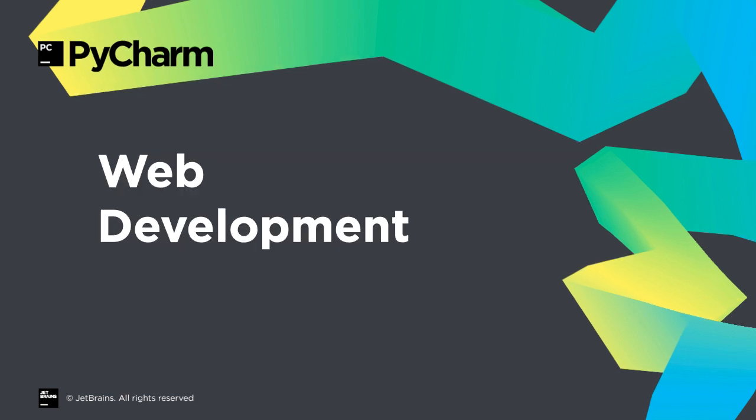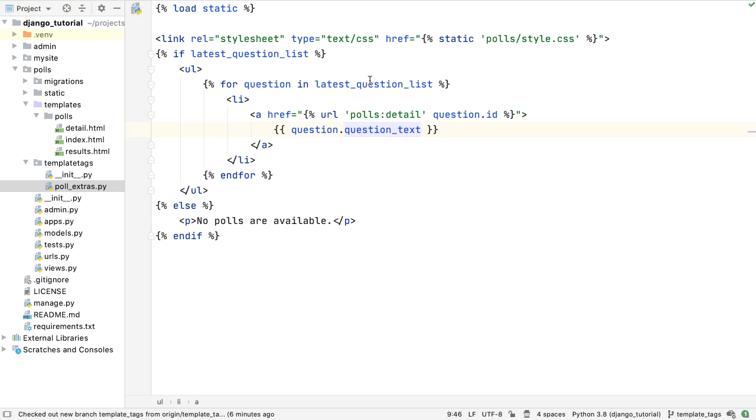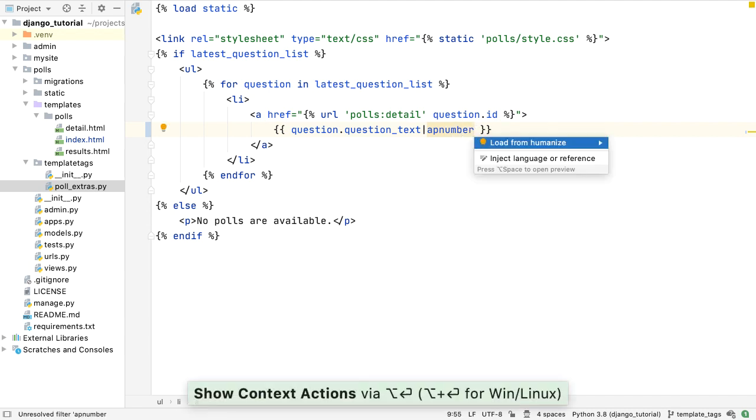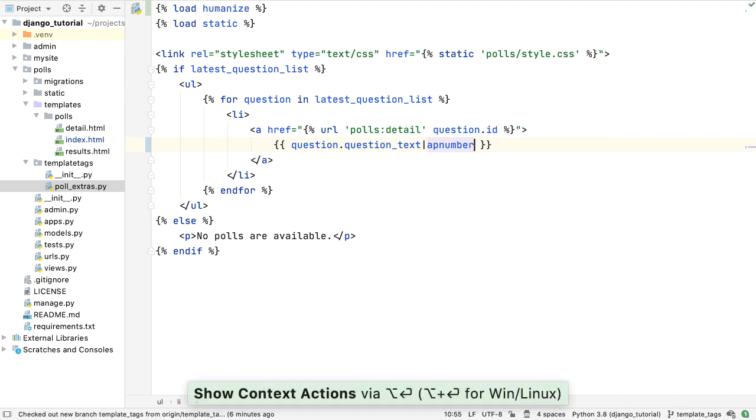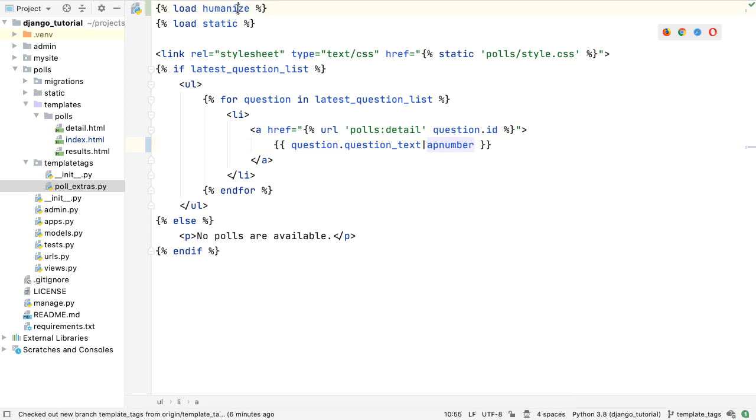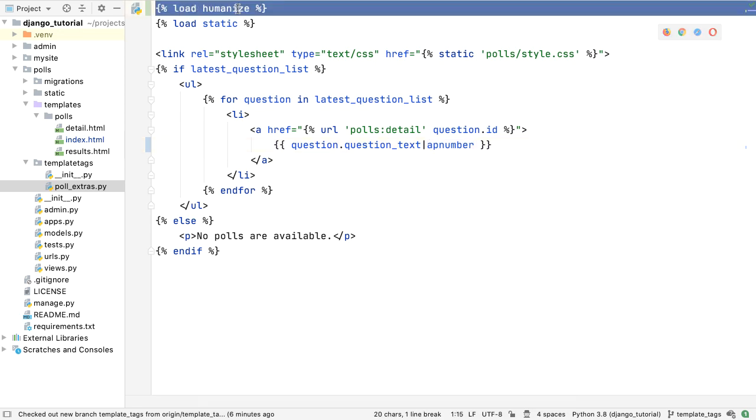PyCharm's web development story has always been strong on the front-end and the back-end. Let's take a quick look at what's improved in 2020.1. Working in Django and need to load a custom template filter or tag? Rather than interrupt your flow, we can generate the template load for you, just like we do for Python imports.